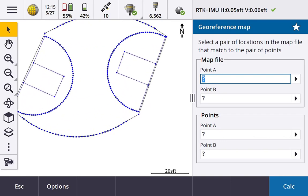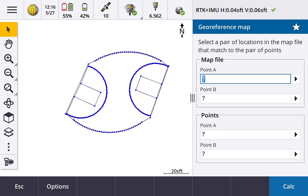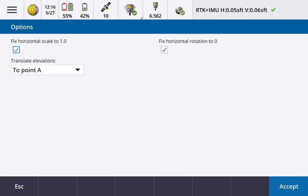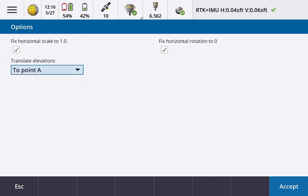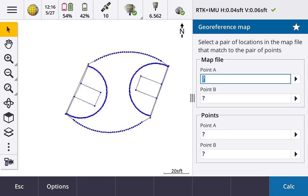So I want to georeference or translate this DXF file into my coordinate system essentially to match it up with my current positioning. So to do that, I do have options to consider whether I want to fix the horizontal scale or fix the horizontal rotation. Both of those could be enabled or disabled. And we could also translate the elevations in one of these ways that it allows us to do here. So at this moment, I'm going to run with the defaults.